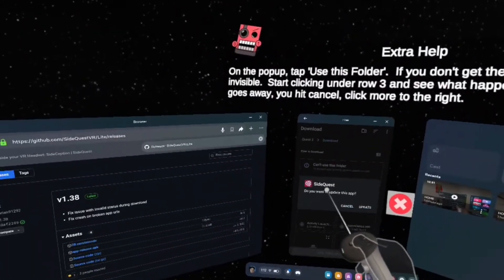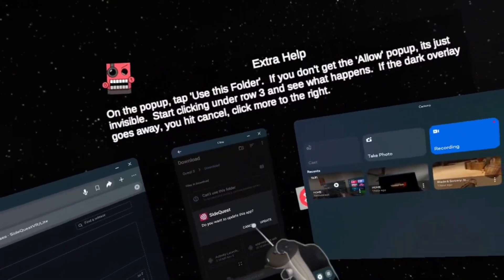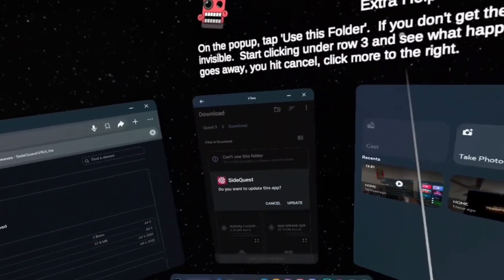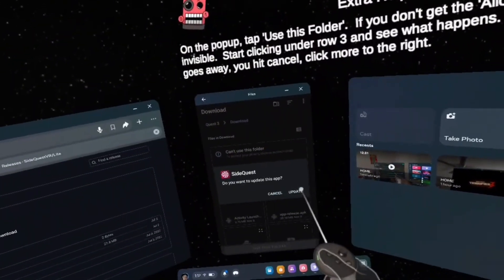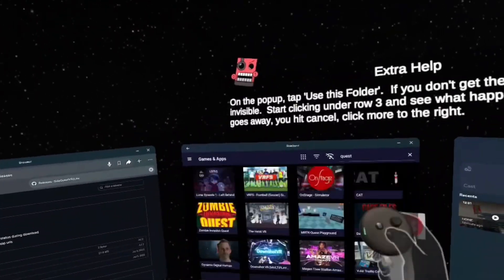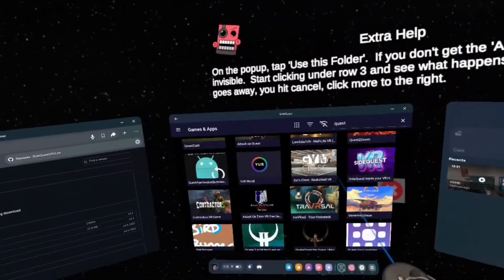And then it should say SideQuest, are you sure you want to install this app? Mine says Update since I've already had it. But you want to click Install. After you click Install, you should have SideQuest with all of these games on your Quest.